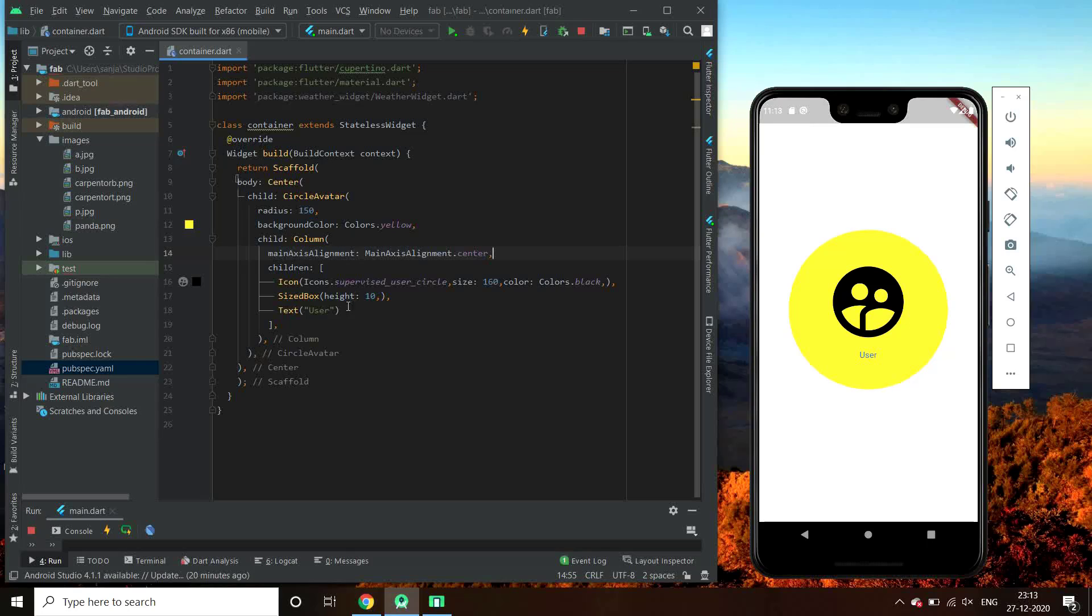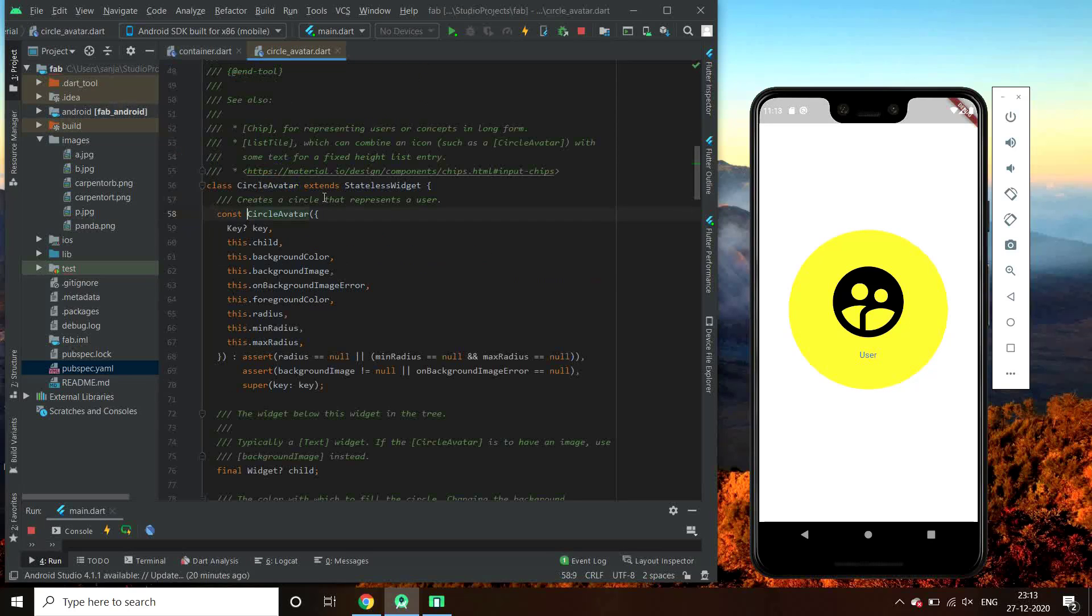Alright you guys, first we have tried all the properties of the circle avatar. Let's go in its class and see if something is left.